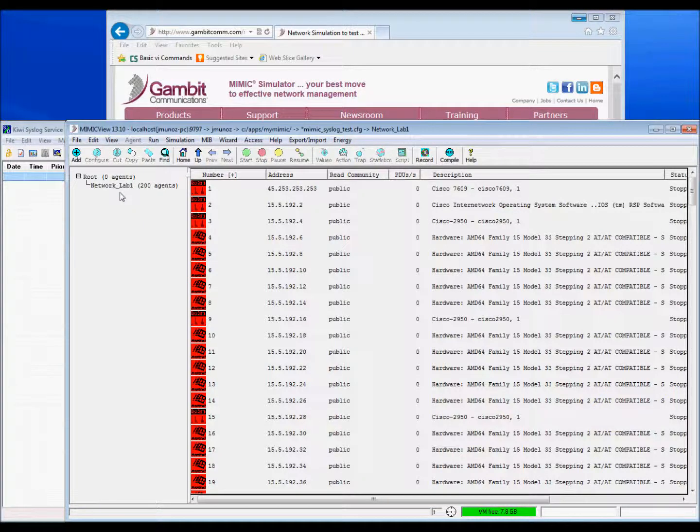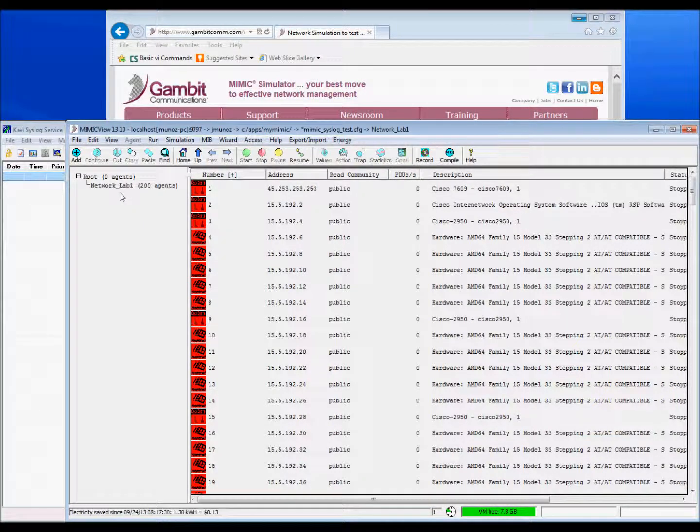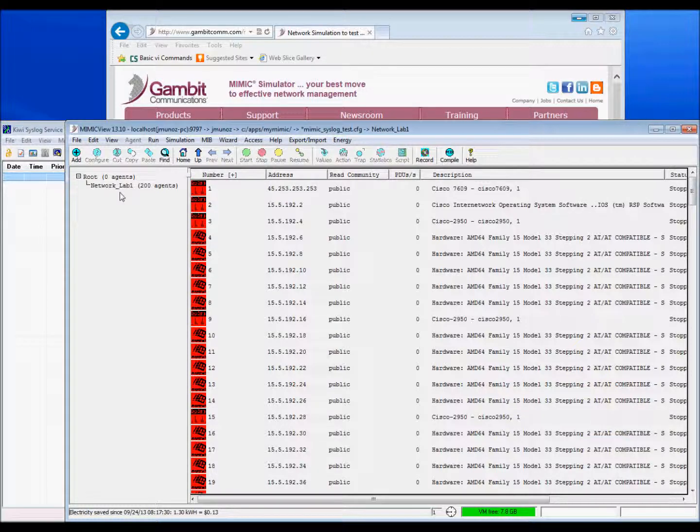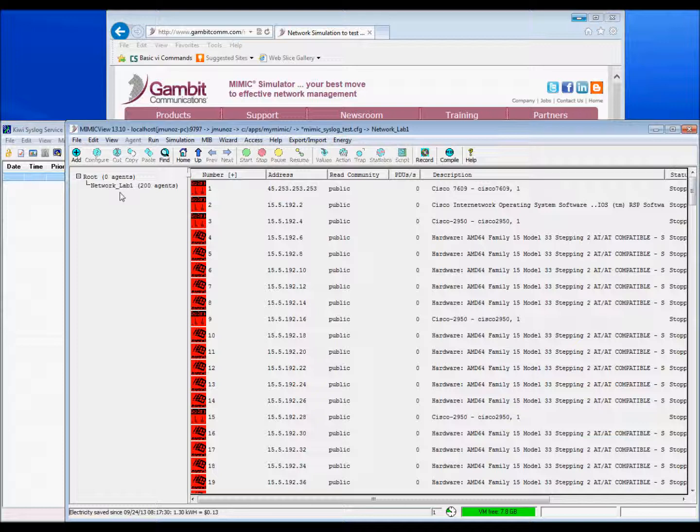Welcome to the syslog simulation video using Mimic Simulator. As you are aware, the significant challenge with any syslog collection application is the management of high-volume syslog data received over the network.